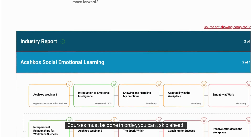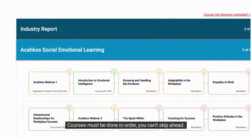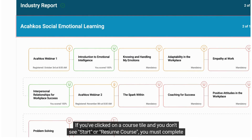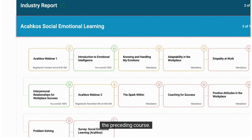Courses must be done in order — you can't skip ahead. If you've clicked on a course tile and you don't see Start or Resume Course, you must complete the preceding course first.